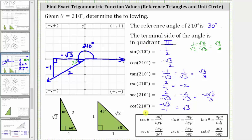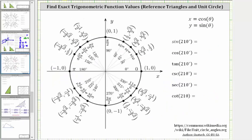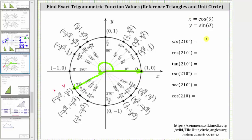Now let's find these trig function values again using the unit circle. We know in standard position the initial side is along the positive x-axis, and the terminal side is here in the third quadrant. Notice how the terminal side intersects the unit circle at this point here, where x is equal to negative square root three divided by two and y is equal to negative one-half. Remember on the unit circle, x equals cosine theta and y equals sine theta. So sine 210 degrees equals the y-coordinate of negative one-half, and cosine 210 degrees equals the x-coordinate of negative square root three divided by two.